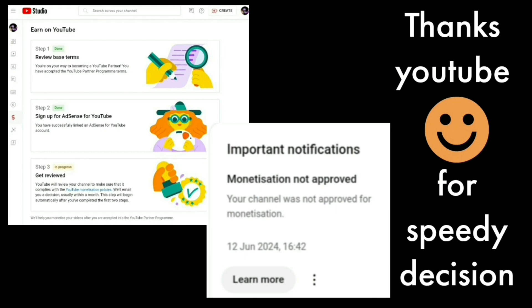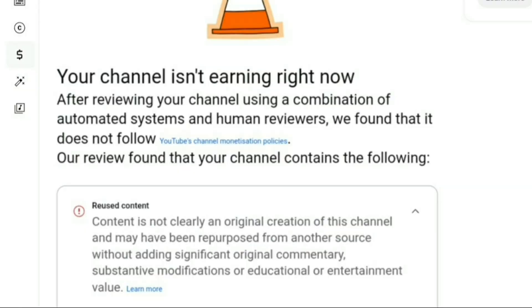Thanks for getting back to me so quickly with a result in just one day of applying — I really do appreciate your effort so much. The reviewer's feedback says: reuse content — content is not clearly an original creation of this channel and may have been repurposed from another source without adding significant original commentary, substantive modifications, or educational or